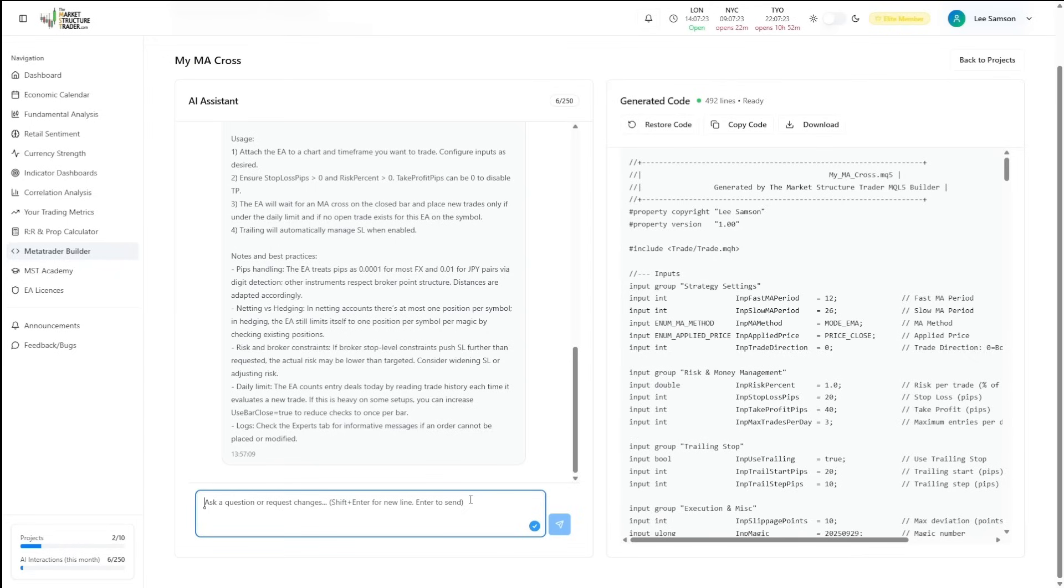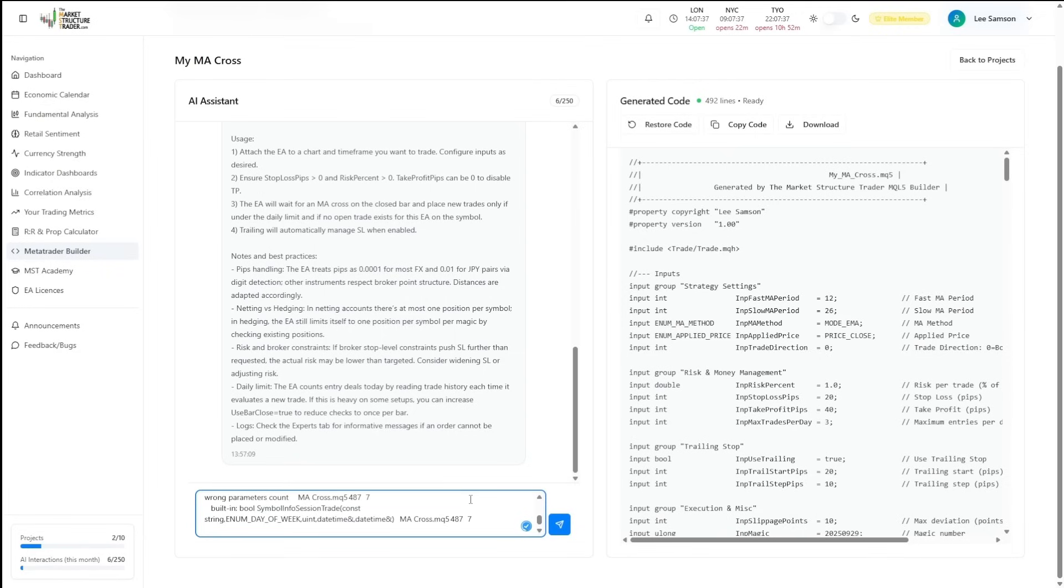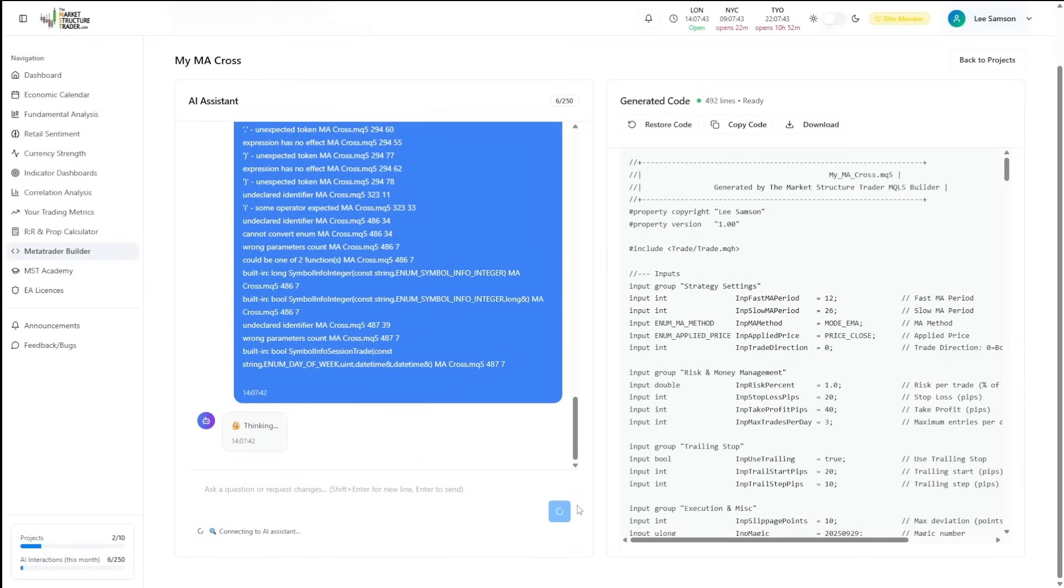What we're going to do is enter in here the compile errors that we got when we tried to compile our EA. We're just going to simply say, I have the following compile errors. And then simply paste in everything that was in that compile error on our Meta Editor platform. Hit the button and let the EA do its thing.